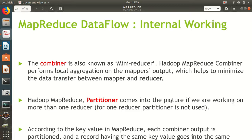So what is a combiner? A combiner is nothing but a kind of mini reducer. You might ask: if we already have a reducer, what is the need for a combiner? In a real-time scenario where we have data of one TB or one PB, the combiner plays a very important role because it does local computation. The mapper sends data to the reducer, and the reducer does the aggregation.